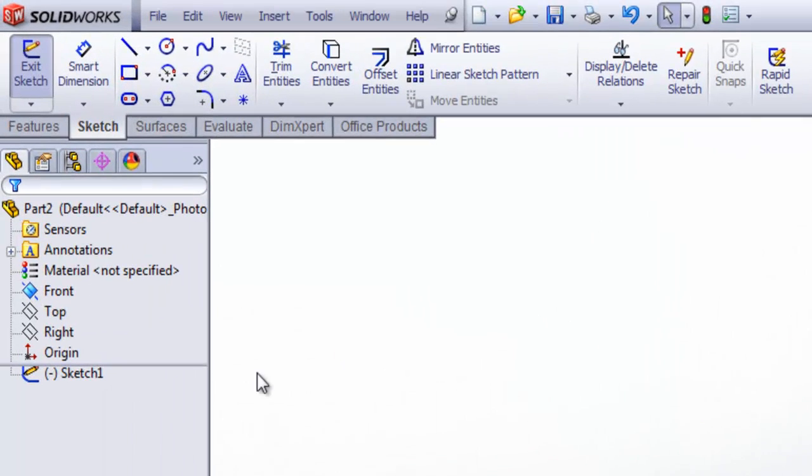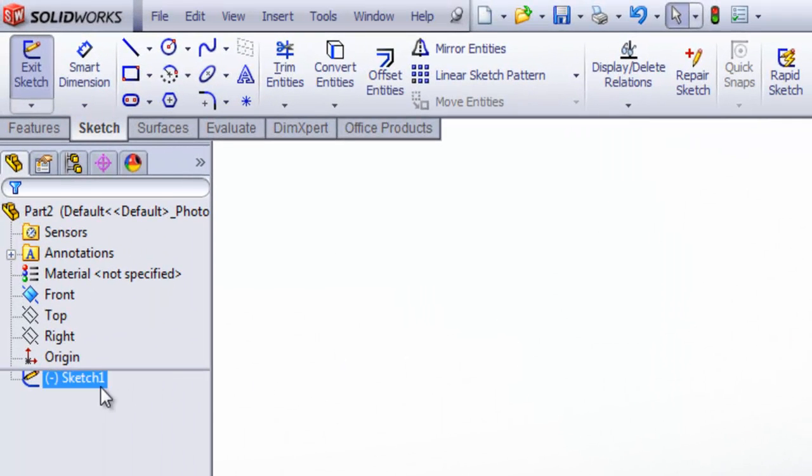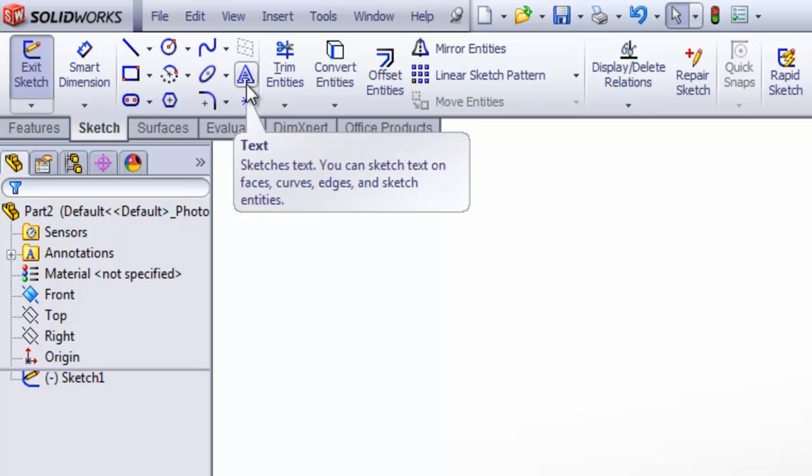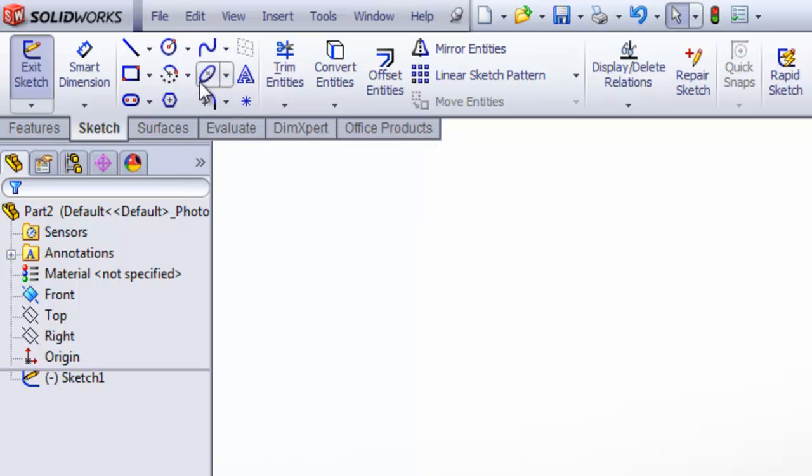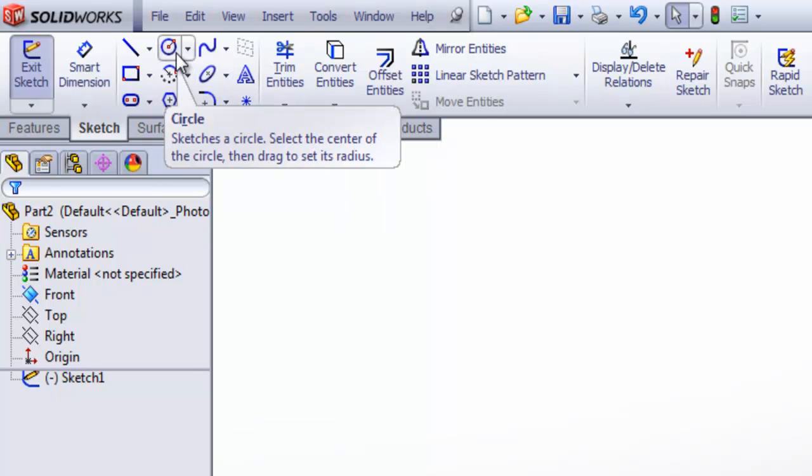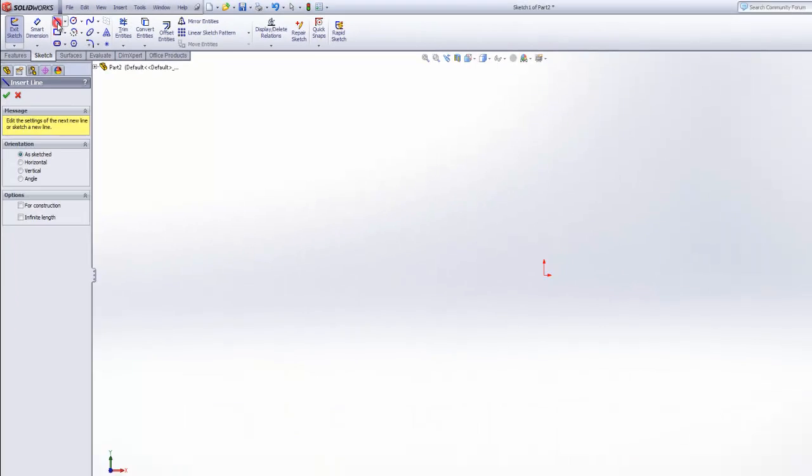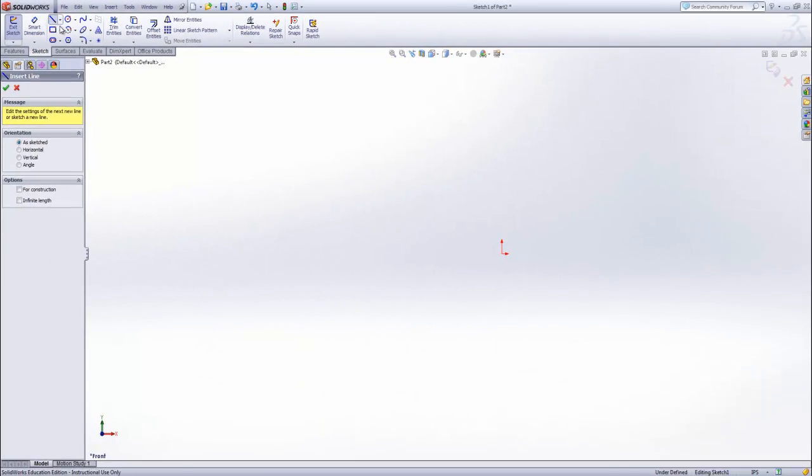On the left, it shows the new sketch in the model tree. The toolbar ribbon shows the available options. We're going to start with the line tool. The dialog box on the left shows the available options for our lines. We're just going to use the default as sketched.